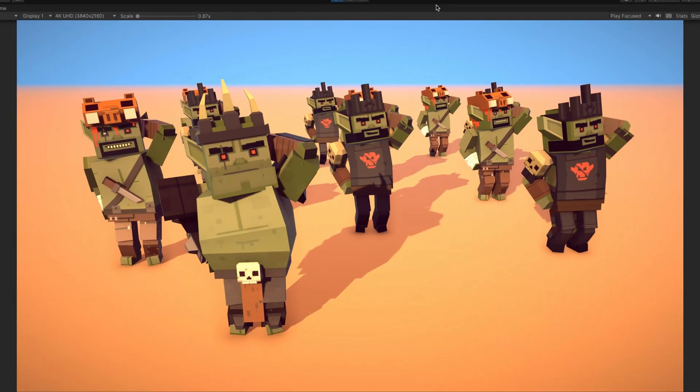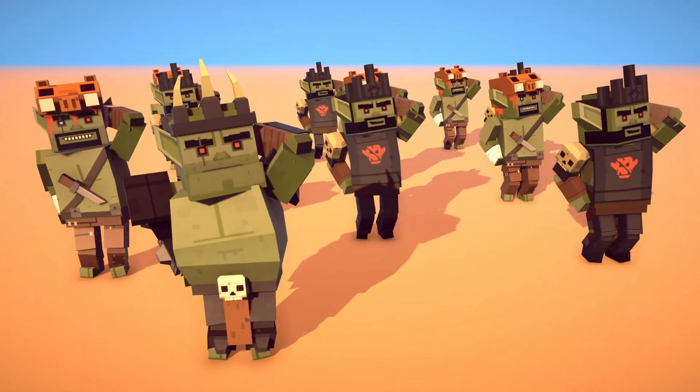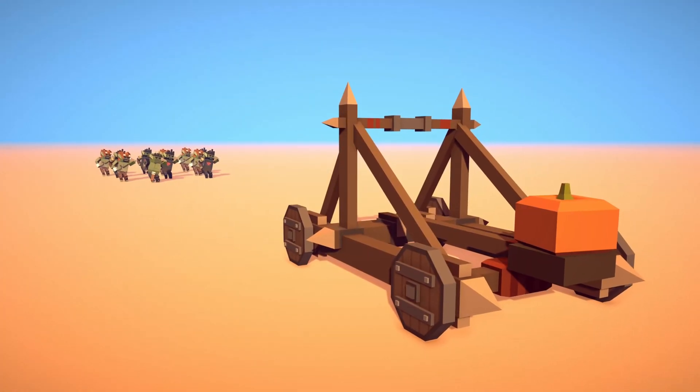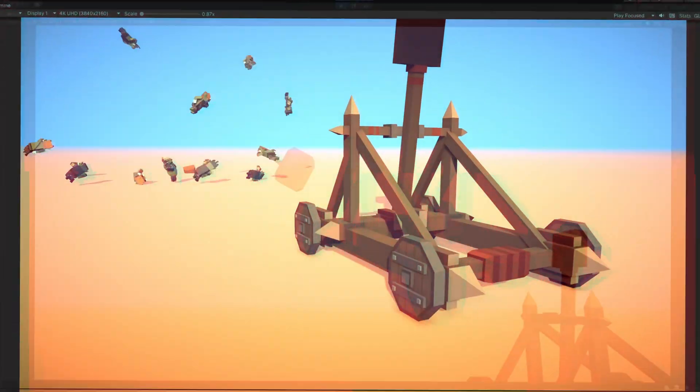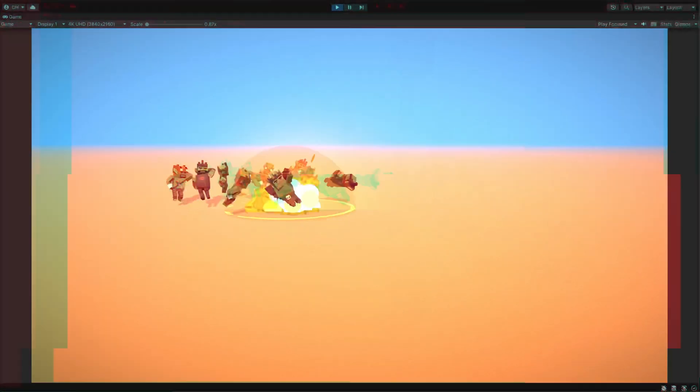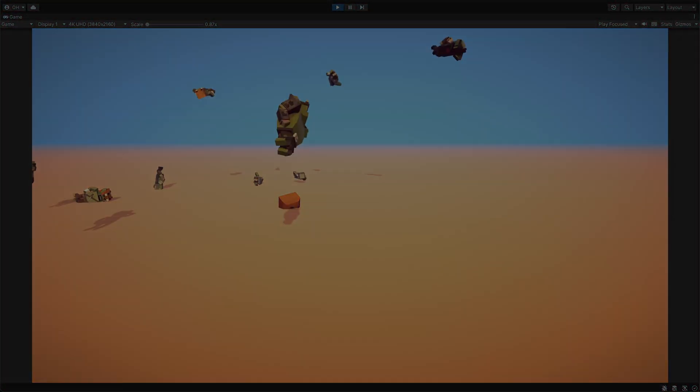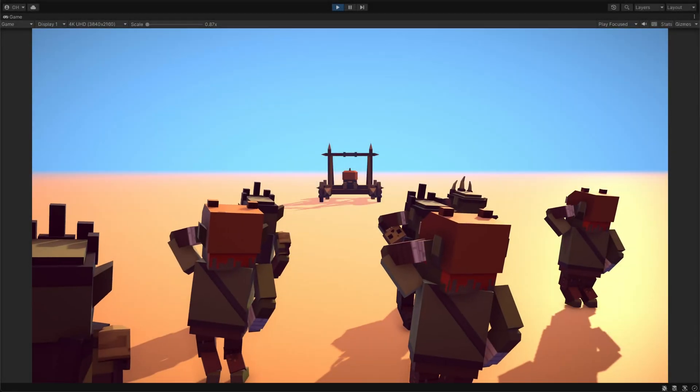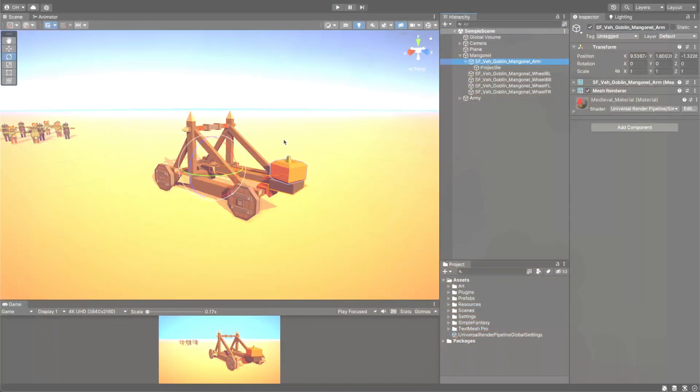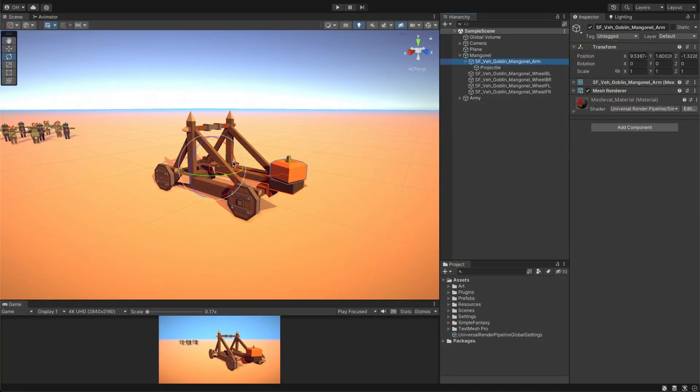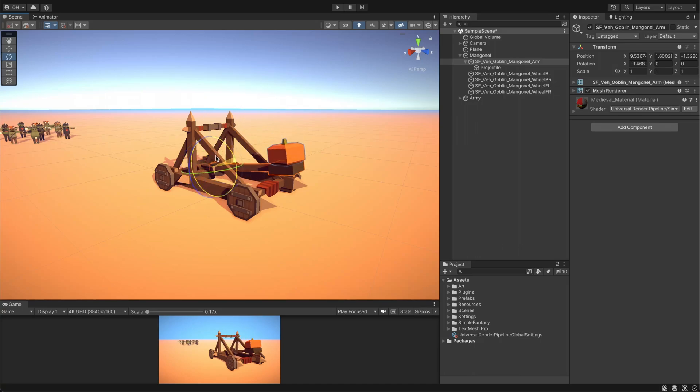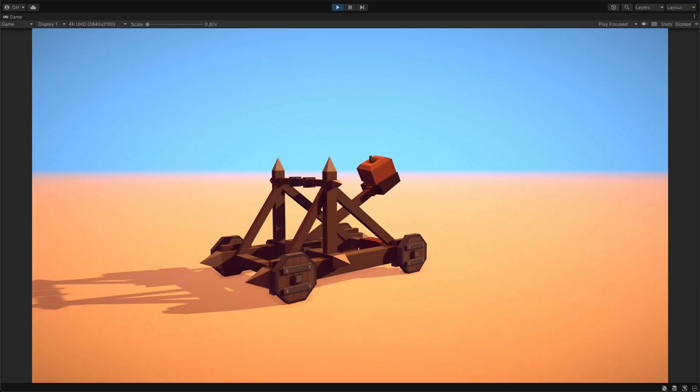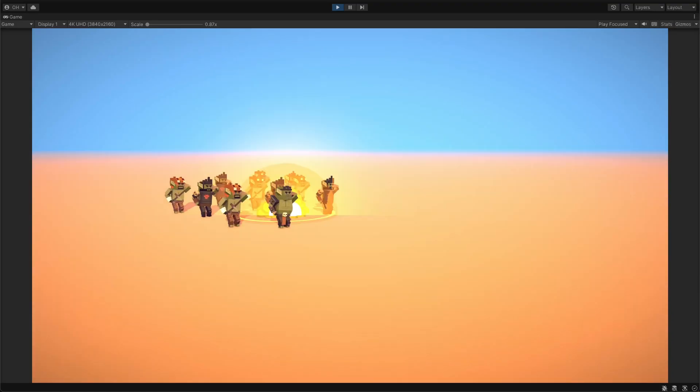Picture this: a rowdy army of dancing orcs and a powerful mangonel launching pumpkins into them. Sounds like a fun and chaotic scene, right? Well, with the help of DoTween components, you can bring this to life in your game. Our animation involves two actions: the movement of the mangonel arm and the projectile's trajectory movement.